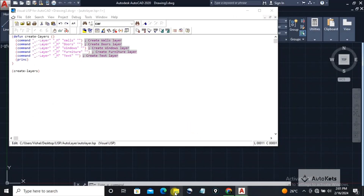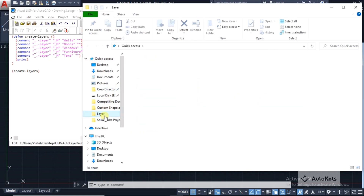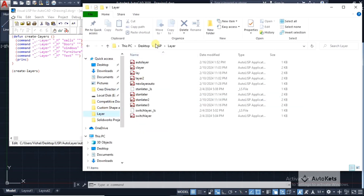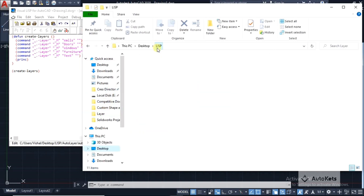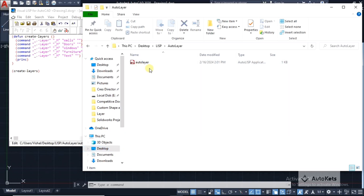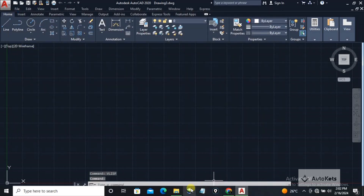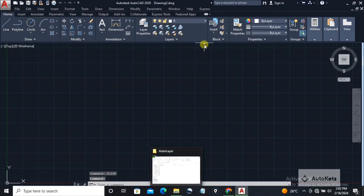If I open that folder — this is the LISP folder — you can see that the auto layer file has been saved. Now you don't have to do much more. You just have to load this LISP file that you have created into AutoCAD.